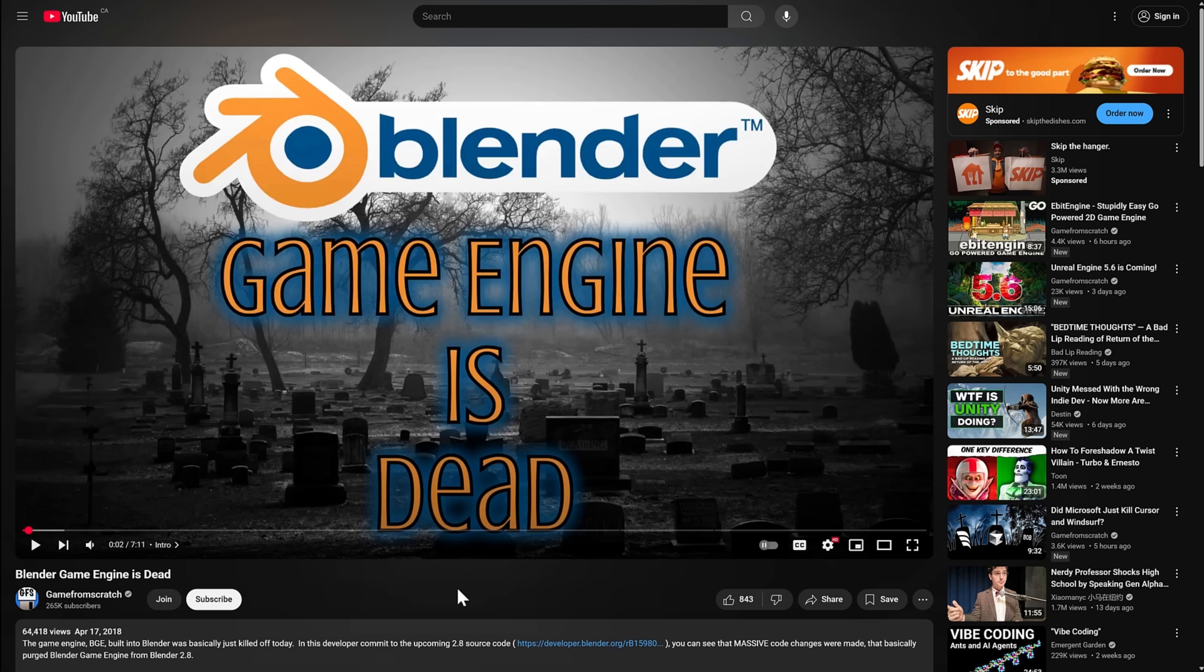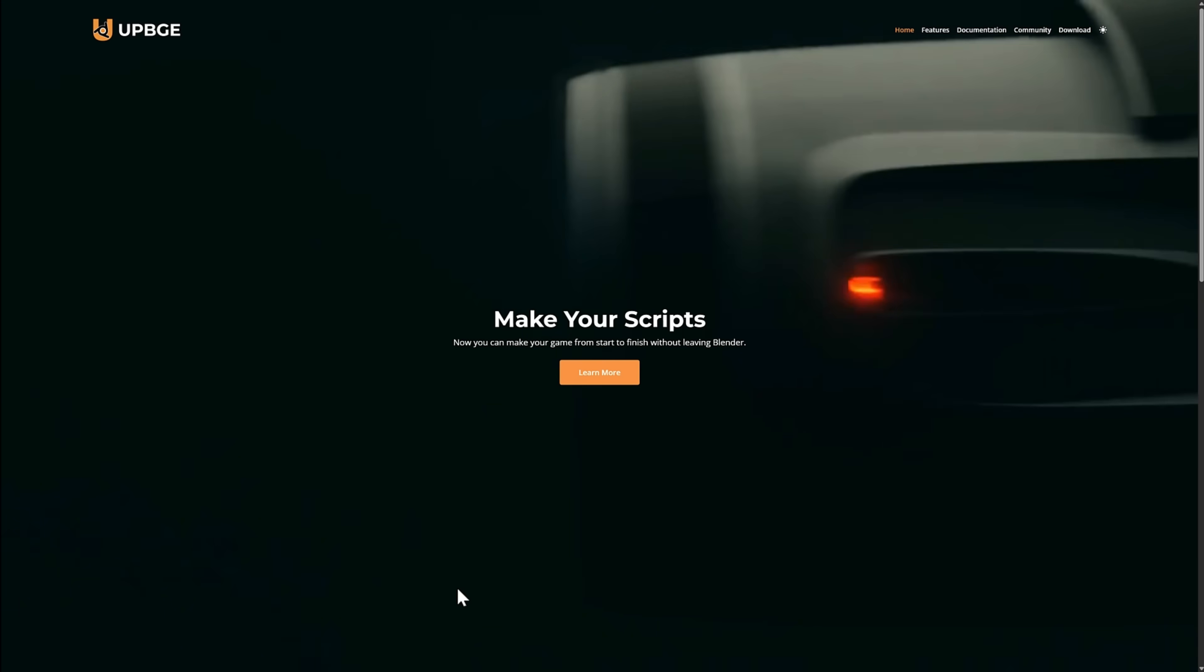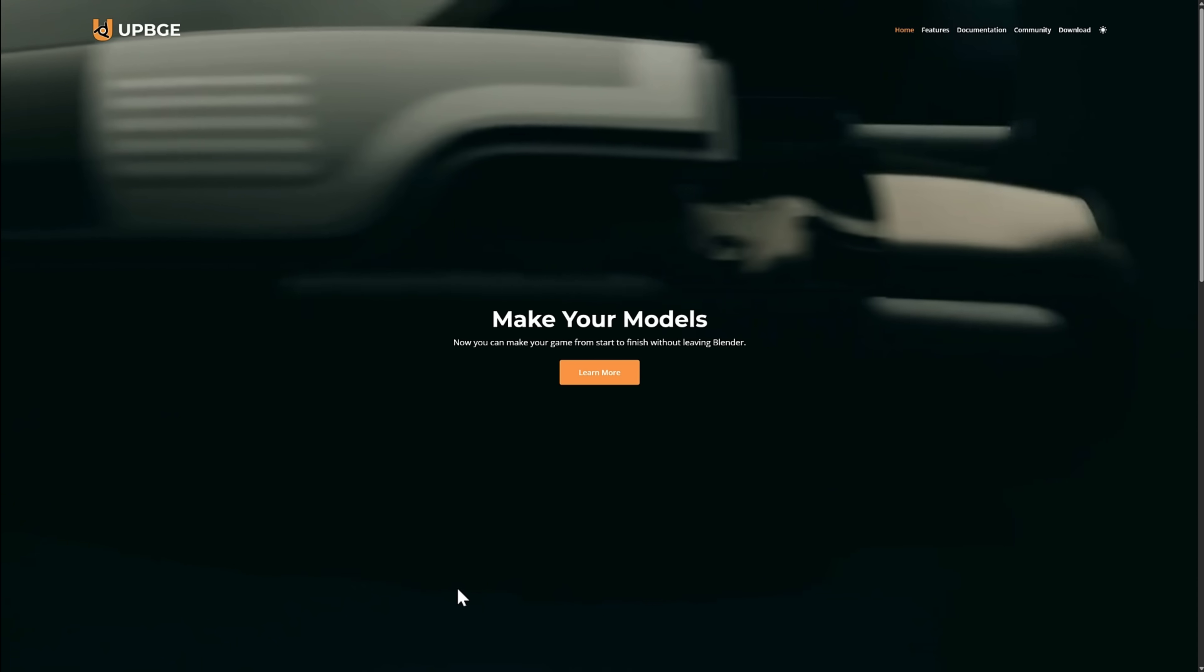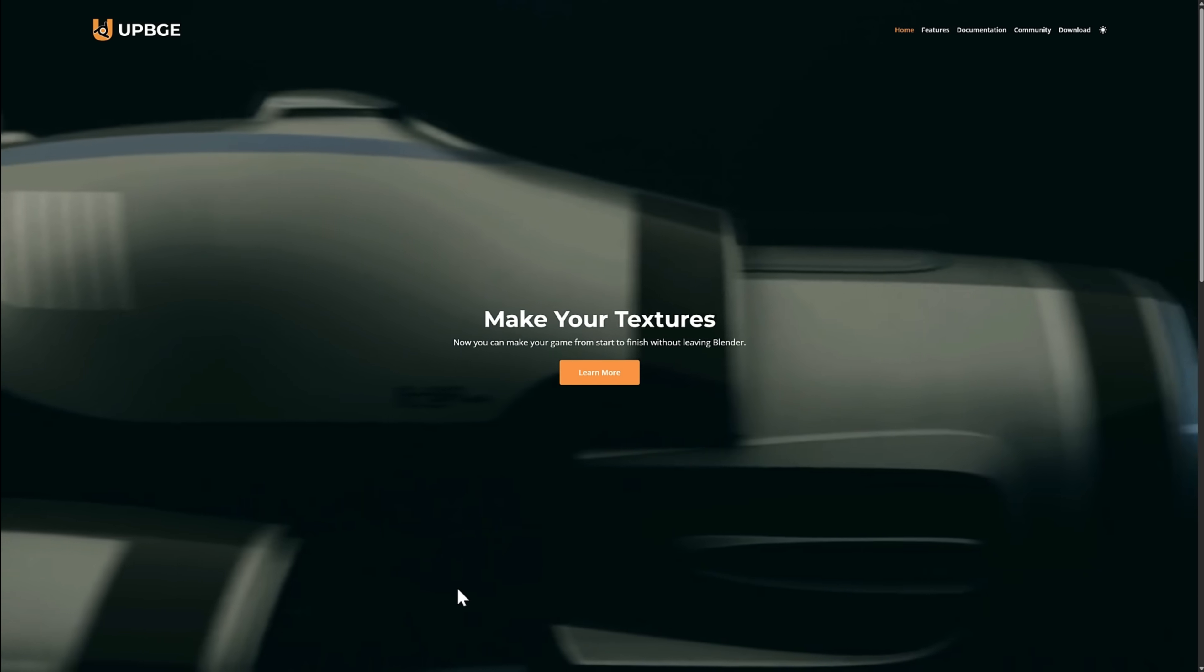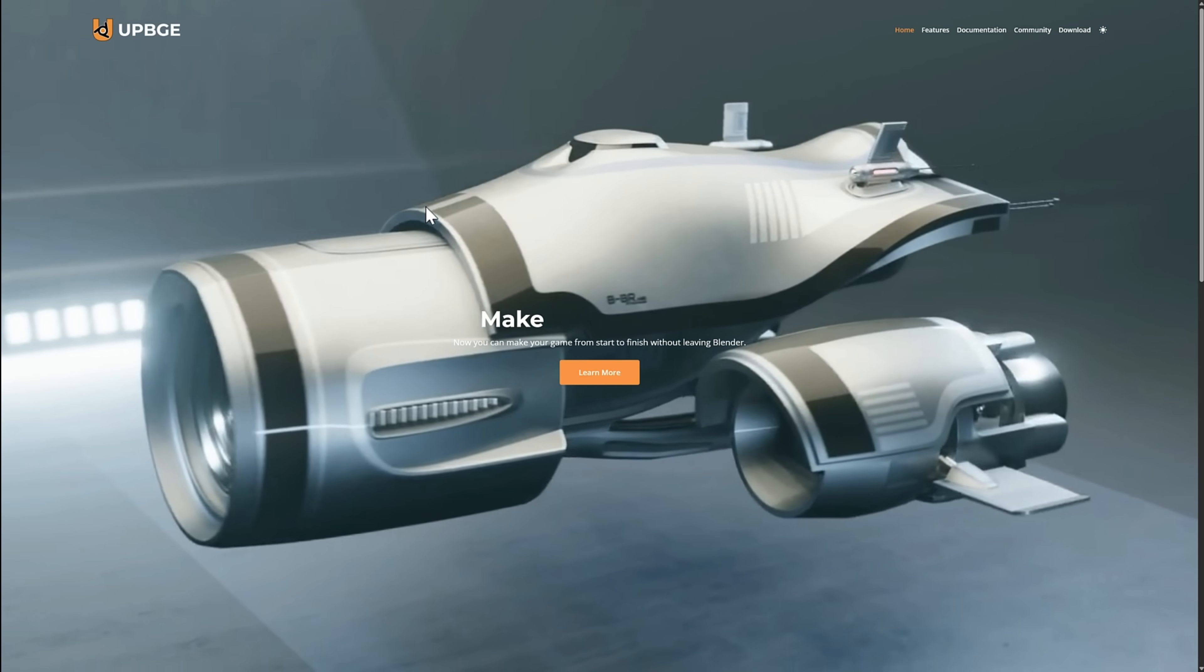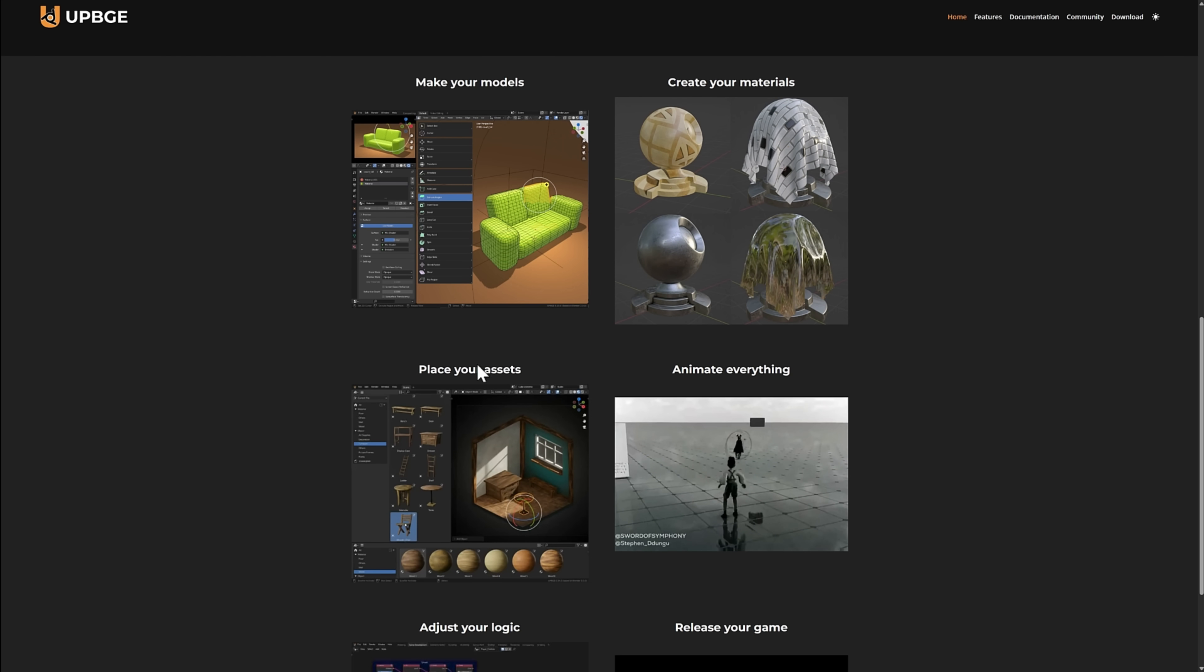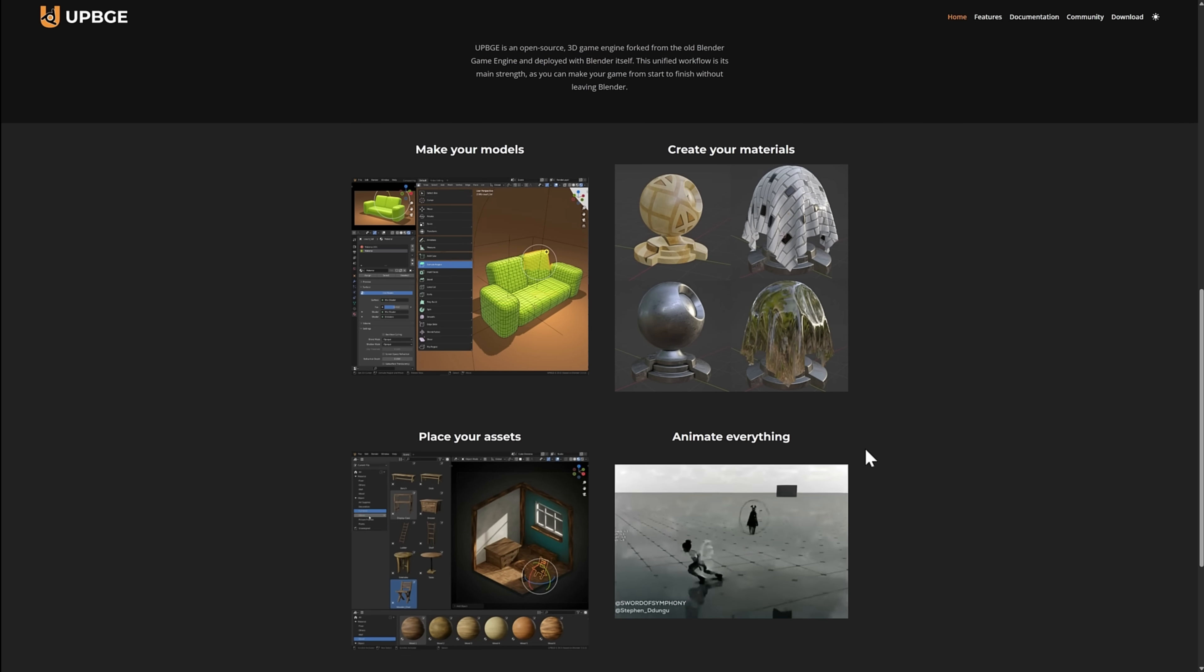Blender removed the game engine with the release of Blender 2.79, but people have kept this dream alive. There's a lot to like about the dream - the idea of creating your game content and your game itself in the same tool. You can model, texture, animate, and have game logic all in one place. There's a lot of appeal to that, and some people have tried to keep this dream alive. One of them, obviously, is UPBGE. This one is interesting because it's kept up to date with current releases of Blender, but at the same time,